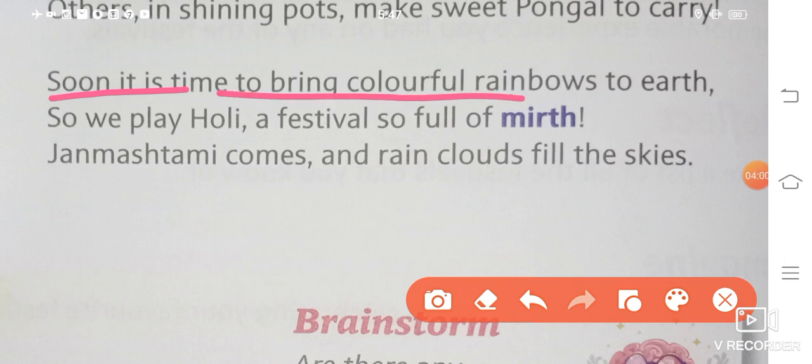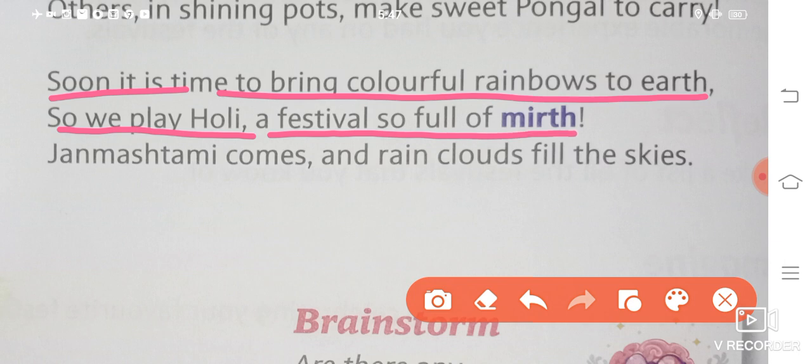Soon it is time to bring colorful rainbows to earth, so we play Holi, a festival so full of mirth. Mirth means happiness. Jaisi hi aap chahte ho ki ab colors aayen humari life mein, earth pe bahut saare colors dikhne chahiye, toh ham log Holi khelte hain. Holi kaisa festival hai jis mein khuup saari happiness hoti hai, masti hoti hai, colors hoti hain.